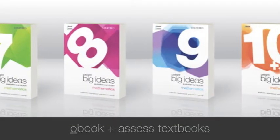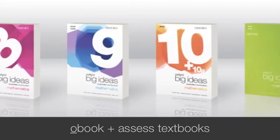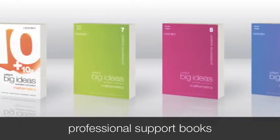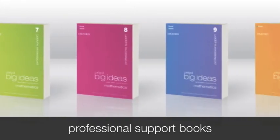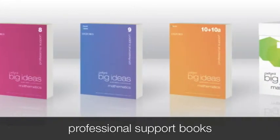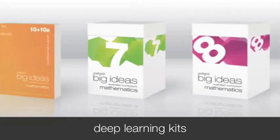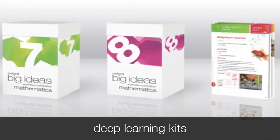The Australian Curriculum demands deep student understanding of mathematical concepts. Oxford Big Ideas Mathematics provides teachers with the tools they need to support deep learning and drive student progress.